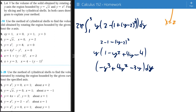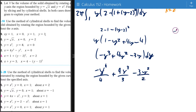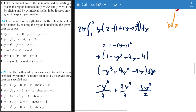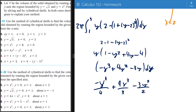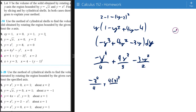Next we need to integrate it. Integrating gives negative y to the 4th over 4, plus 4y cubed over 3, minus 3y squared over 2. Then we plug in y equals 3 and y equals 1: negative 3 to the 4th over 4 plus 4 times 3 cubed over 3 minus 3 times 9 over 2, and subtract the same expression evaluated at y equals 1.